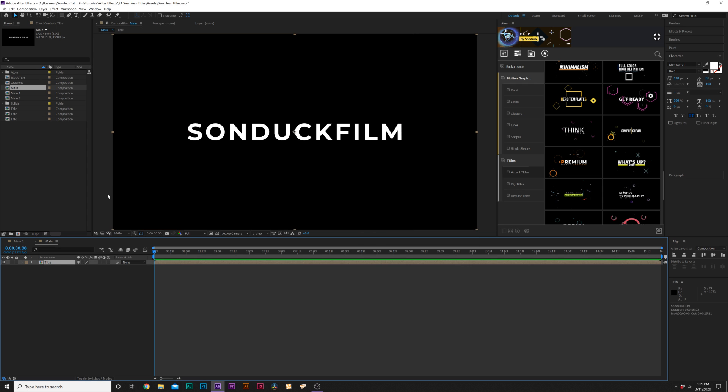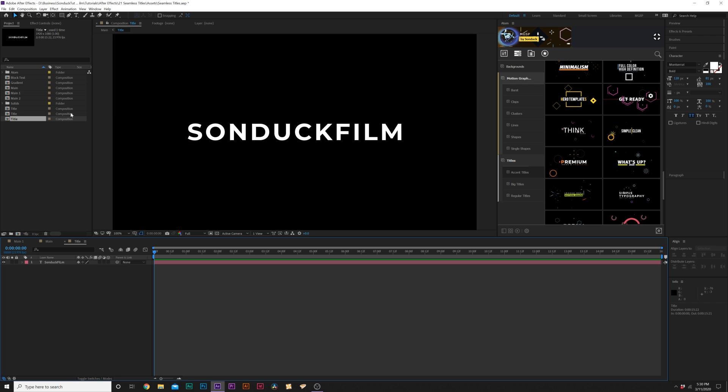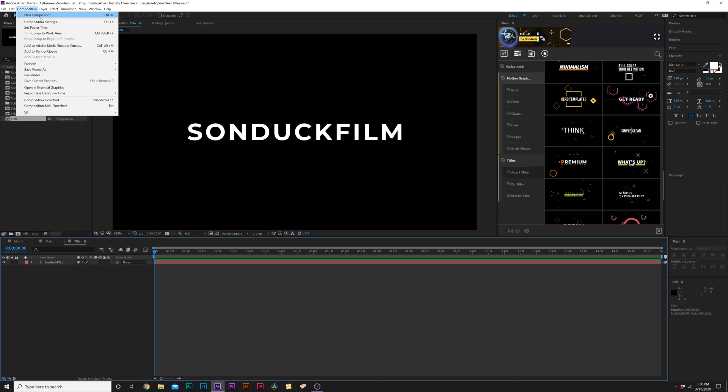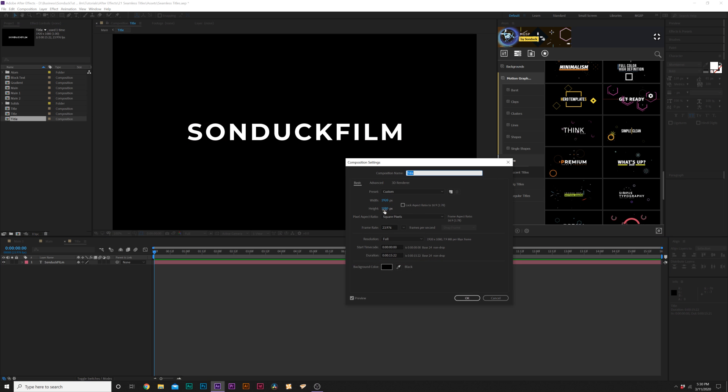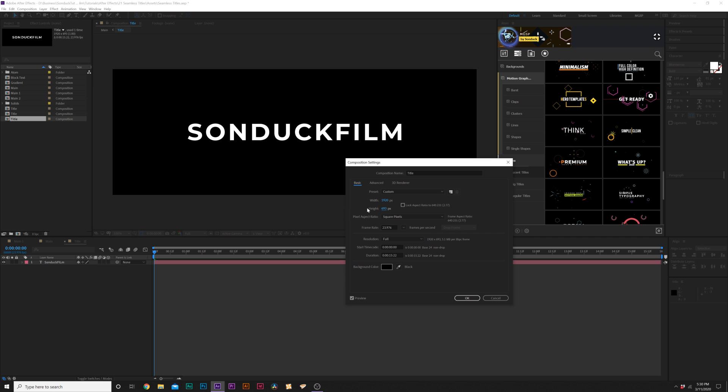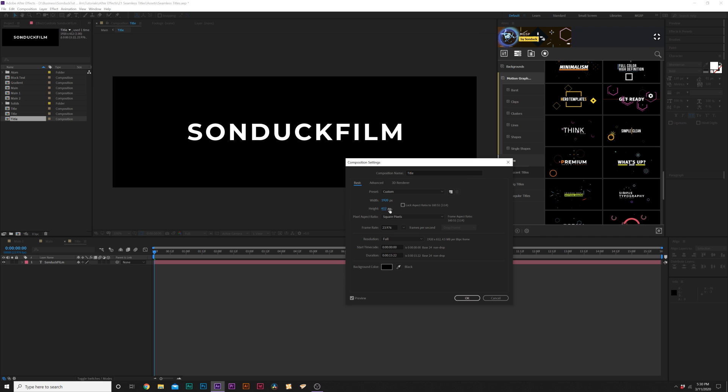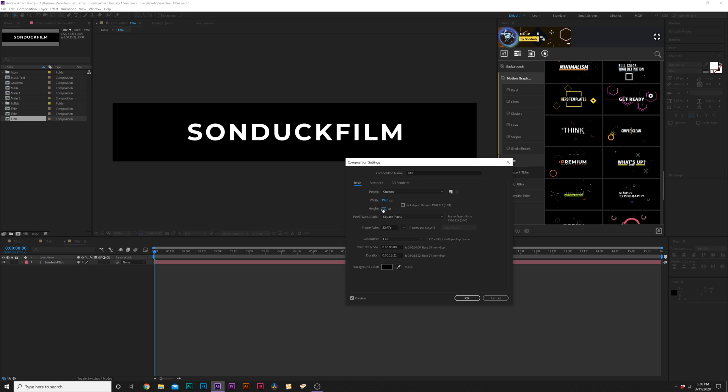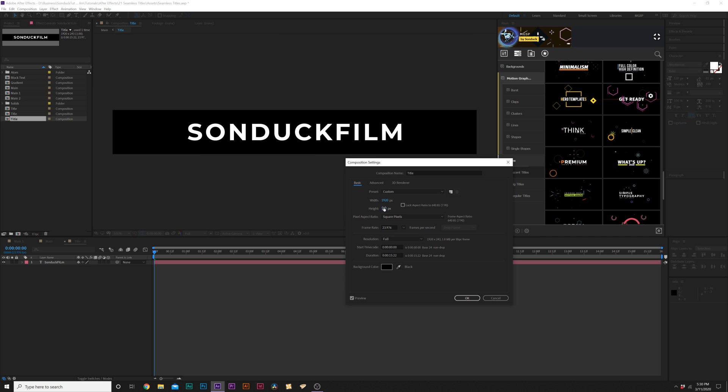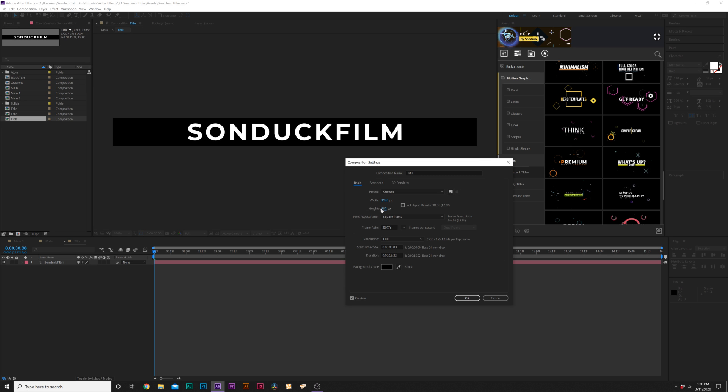Click OK. And then we go into this Title Composition, go to Composition, go to Composition Settings. And where it says Height, we can make this smaller. Kind of like this. Alright, that's cool. Click OK.